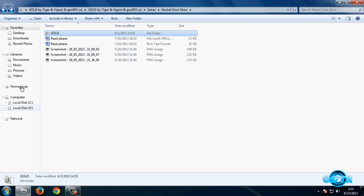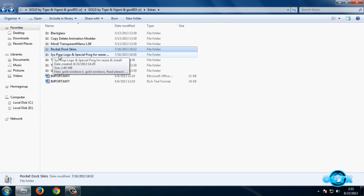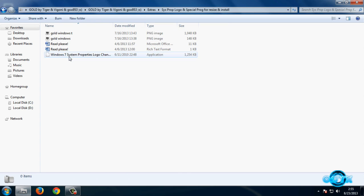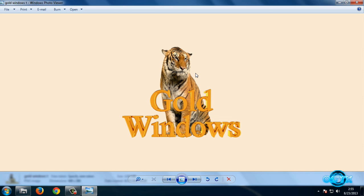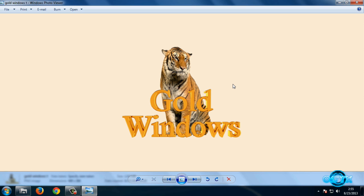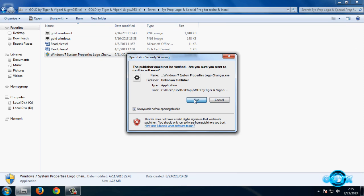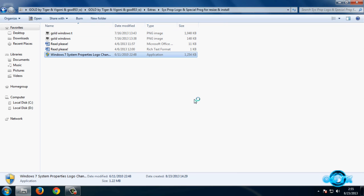Go back to this folder. We have System Properties Logo. If you want to change your logo, this logo is going to look like this. So we have Gold Windows with text and we have Gold Windows with Tiger. I will change it, so click Run.